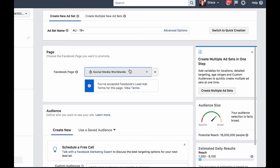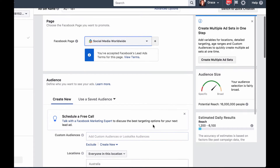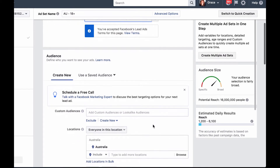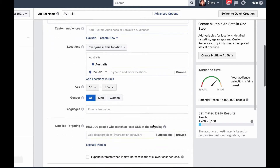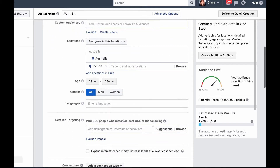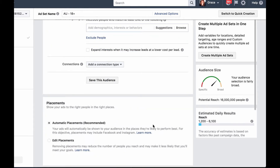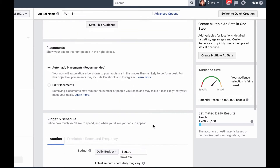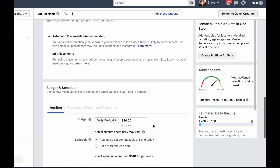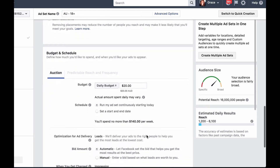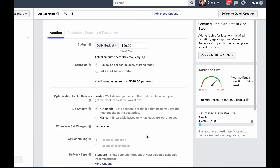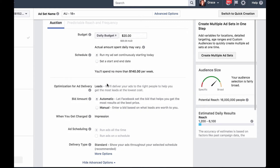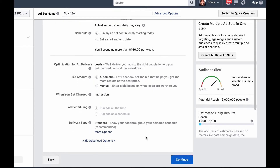Then choose the Facebook page you want the ad to be displayed from. Then choose your target audience according to their age, gender, location and language. Then decide on your budget and how long you want to run the ad for. You are free to choose how much or how little you want to invest and for how long. Then select leads for optimization for ad delivery.